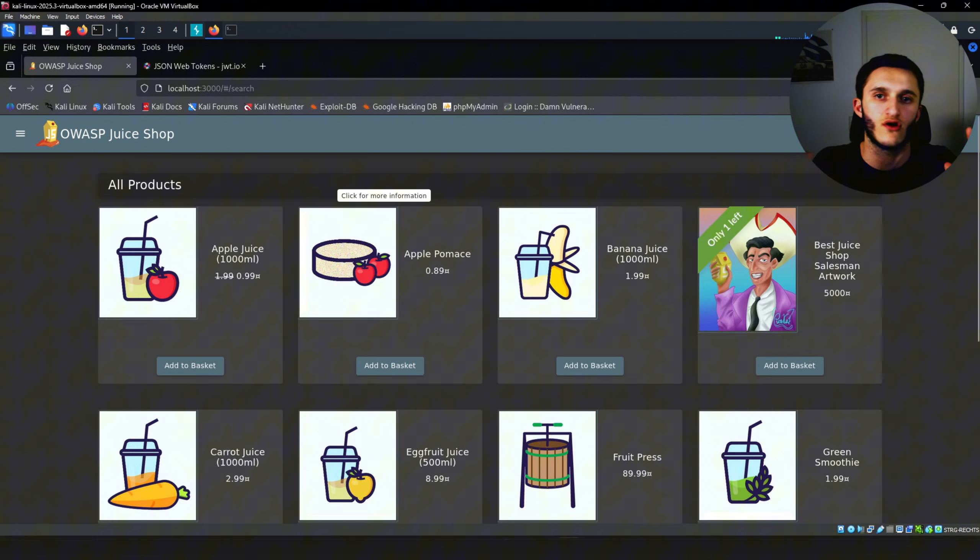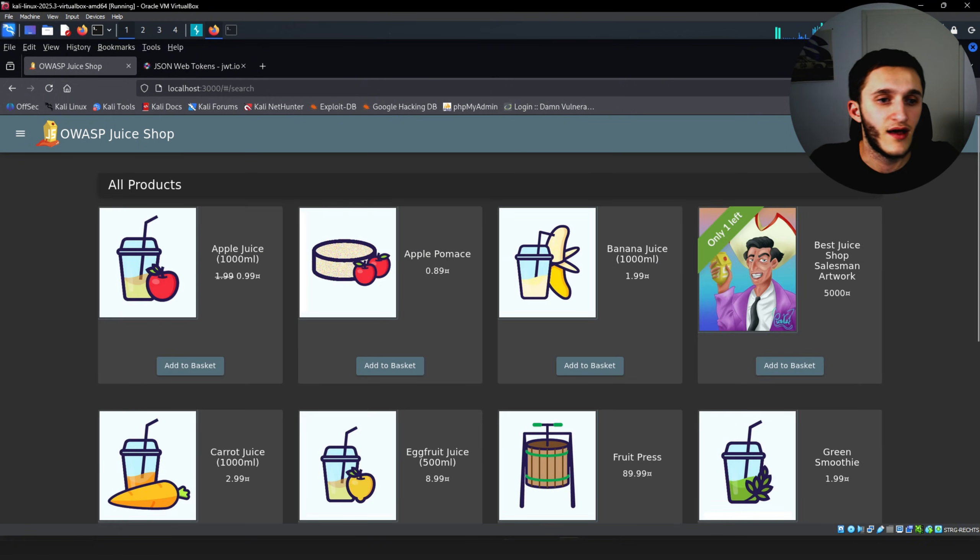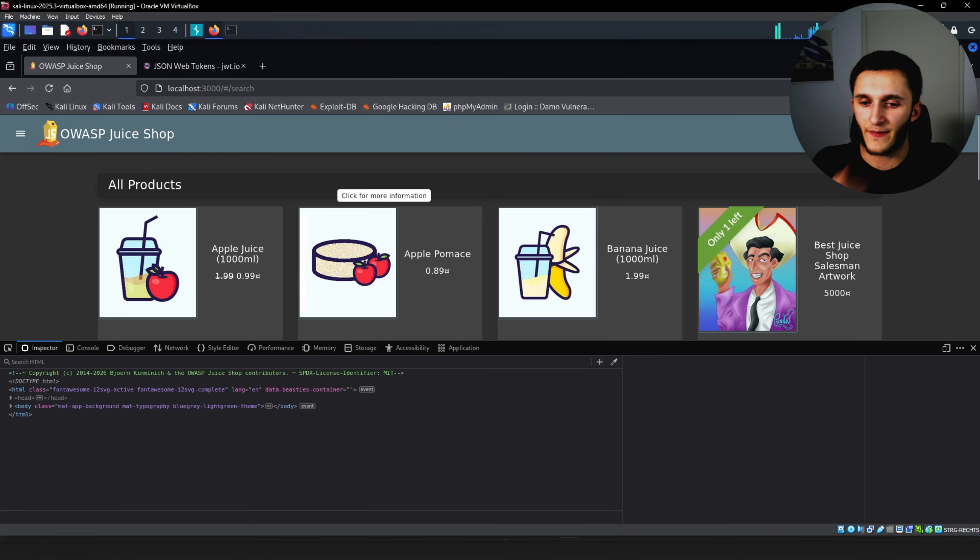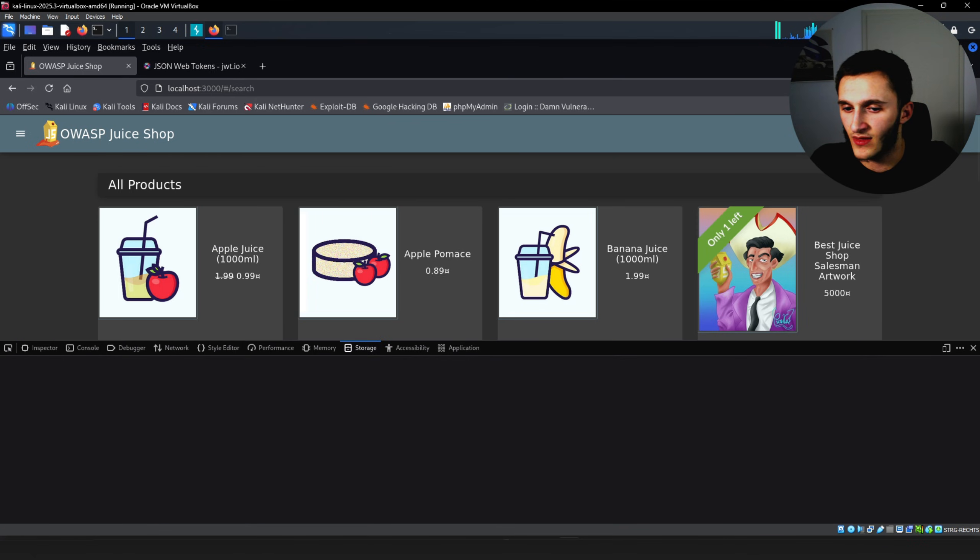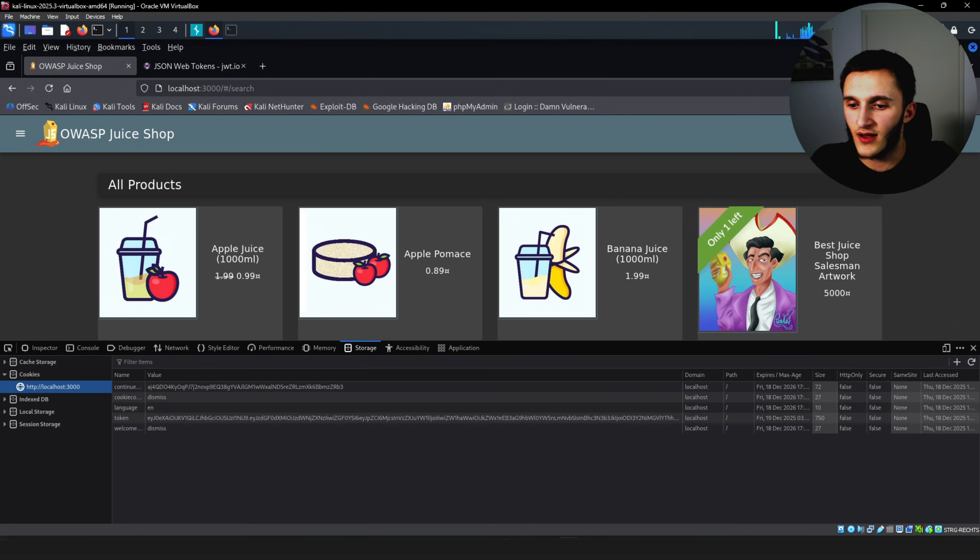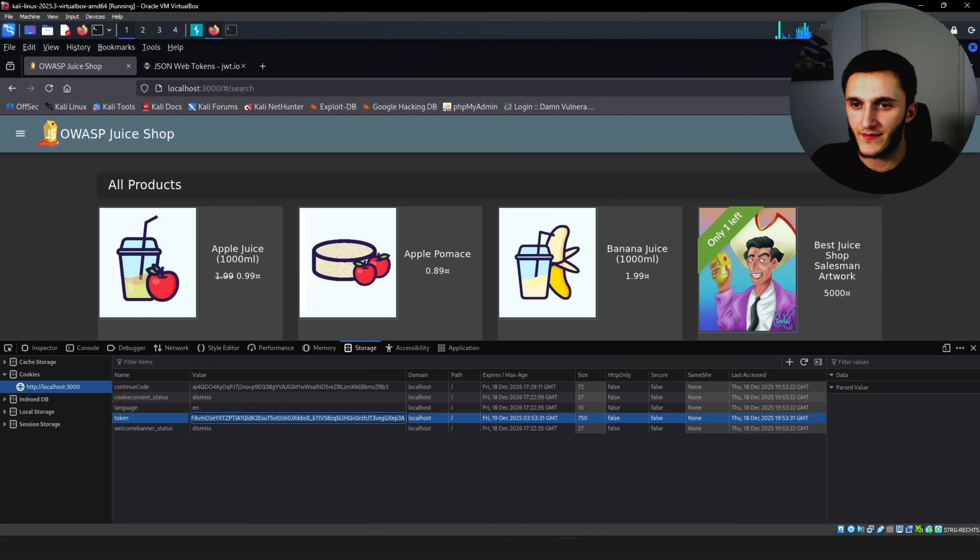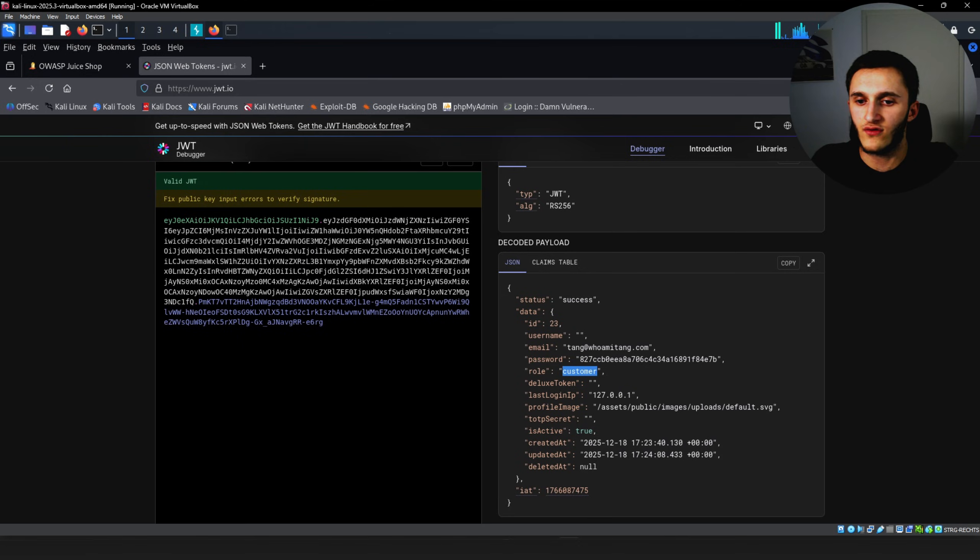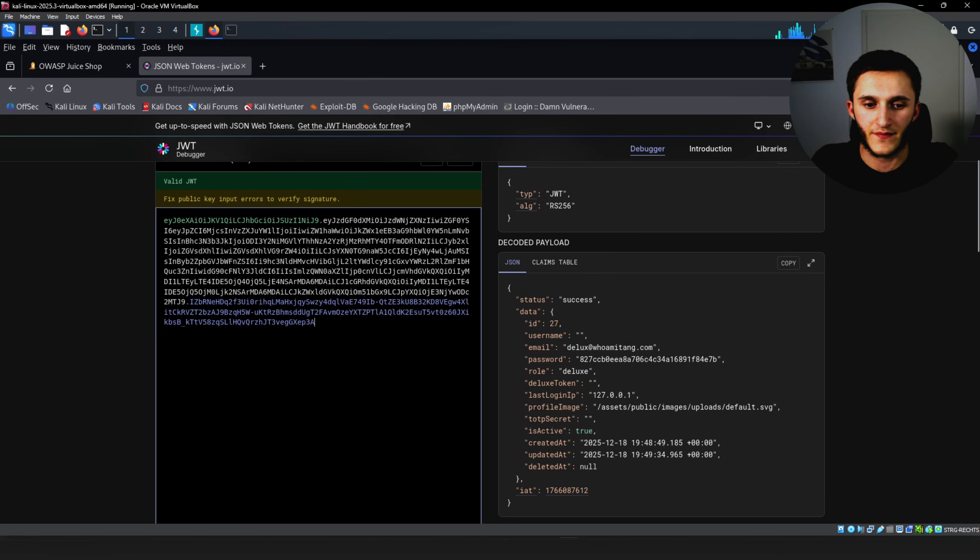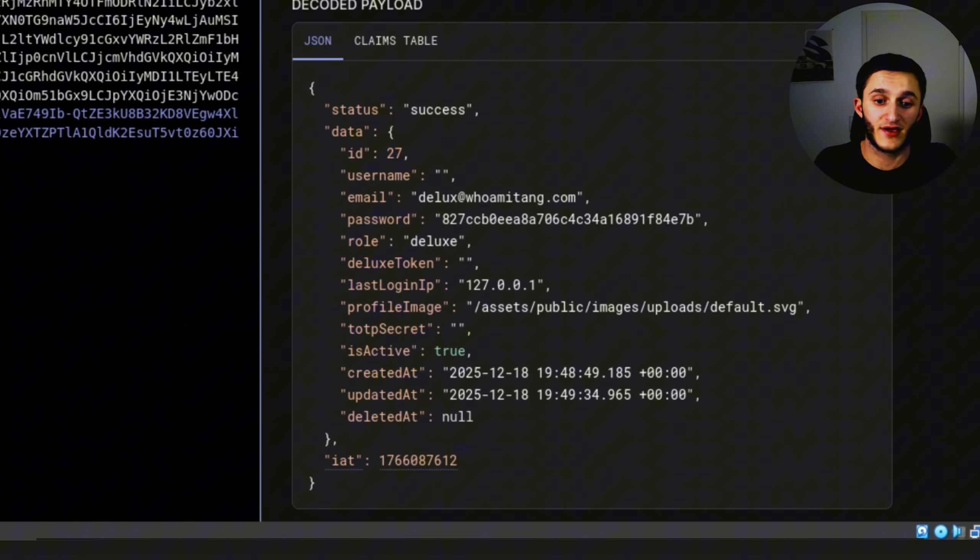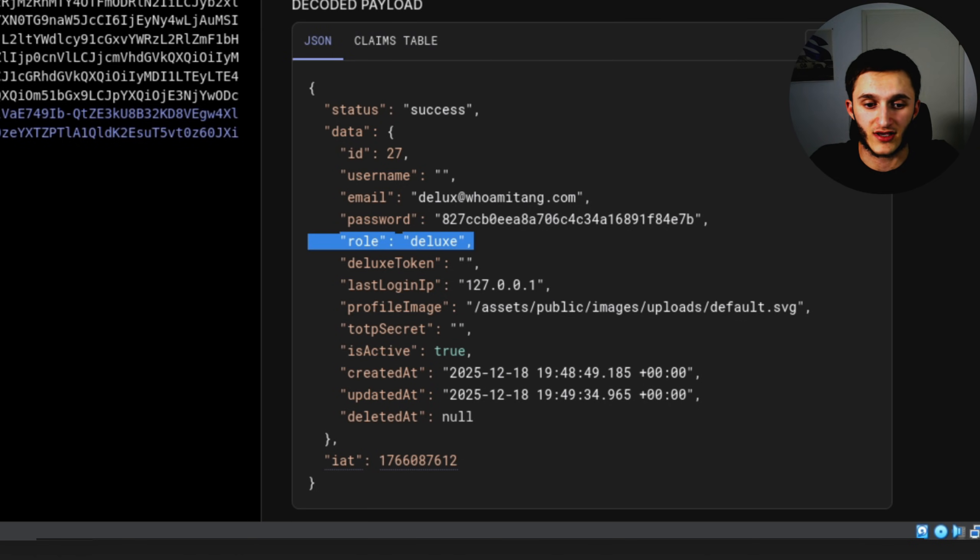Password 12345. And that's not my password. Don't try to log into my YouTube account with that password. We right click, go inspect. Go to the storage tab. Wait for it to load. Copy the token again. Go to jwt.io and then paste the token right here. And here we can see your role. Deluxe.